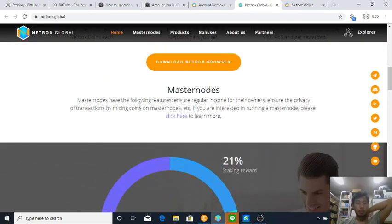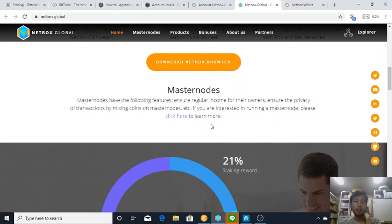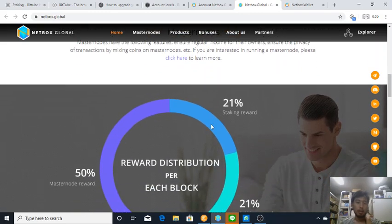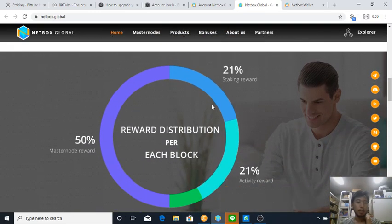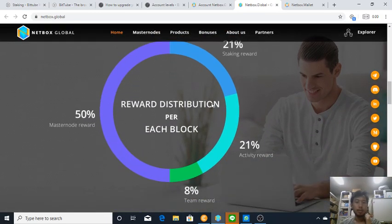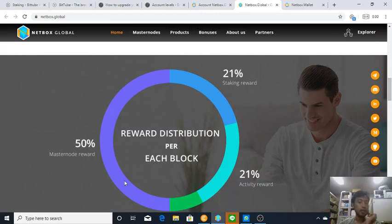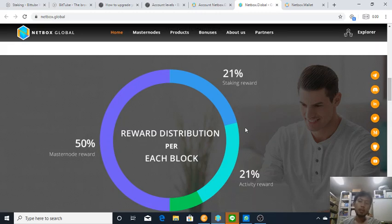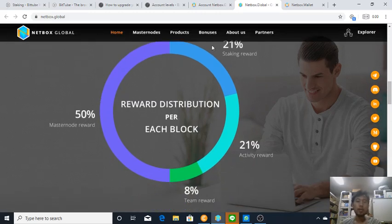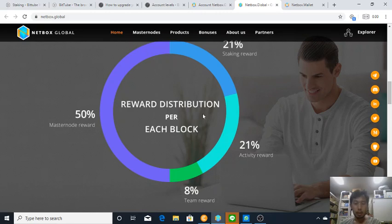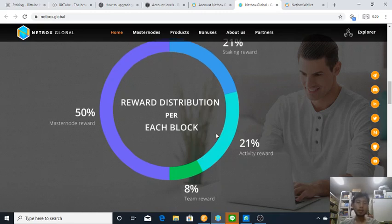Master nodes, okay, since it's proof of stake it's common to have a master node. Before distribution, if you have a master node you will get 50% of the reward. Staking is 21%, meaning you stake to a master node. And then activity is 21%, so if you browse using Netbox you will get 21%.